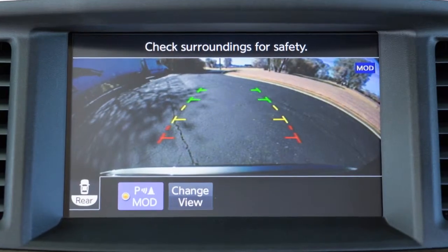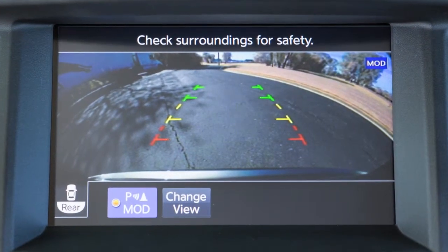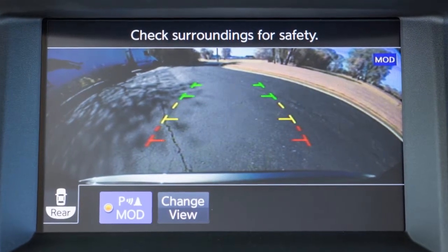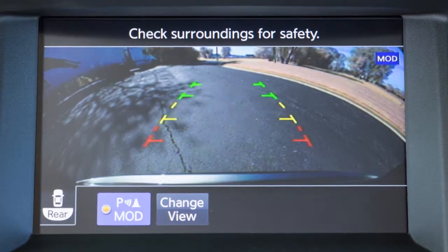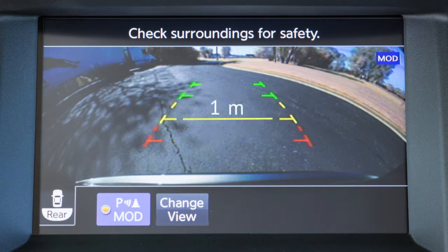The front and rear views display the approximate distance between an object and your vehicle with colored lines. The red line designates an object is approximately half a meter away. The yellow line designates an object is approximately one meter away.